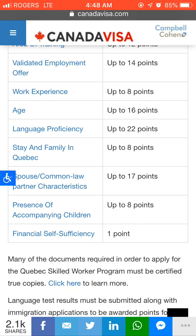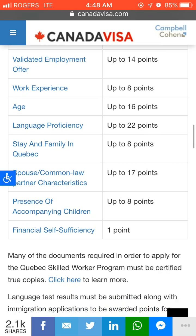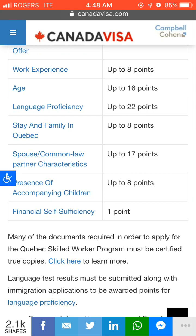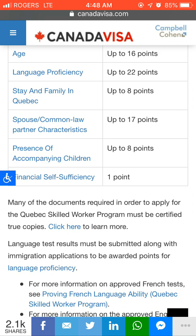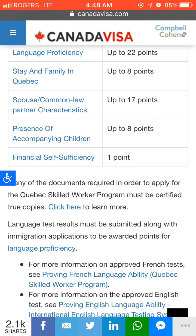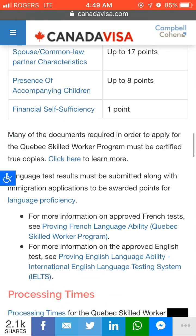Stay and family in Quebec gives up to 8 points. If you have an immediate relative like a brother, sister, mother, or father in Quebec, you will get points for that. For spouse or common-law partner characteristics you will get 17 points — covering spouse education, spouse work experience, and similar factors. For children, you get 4 points per child, so for two children you get 8 points.